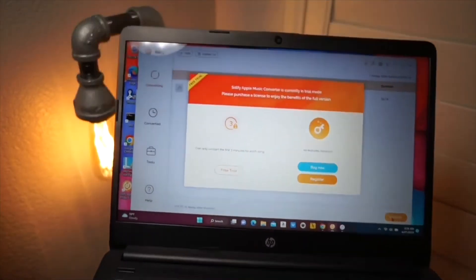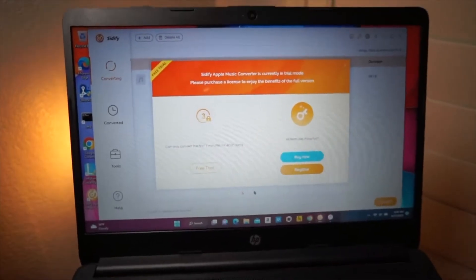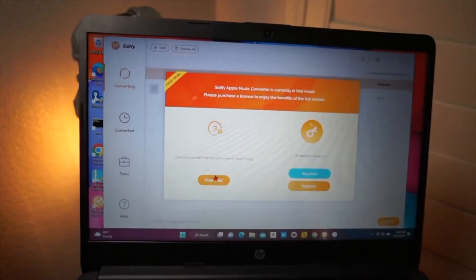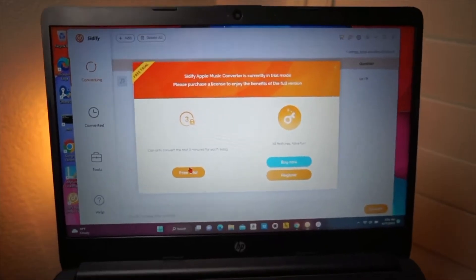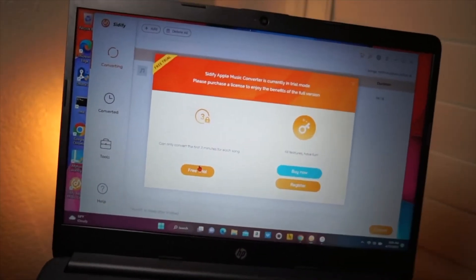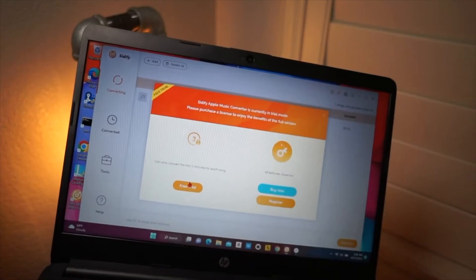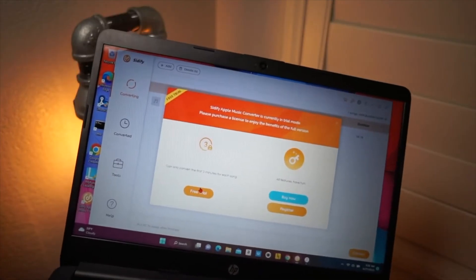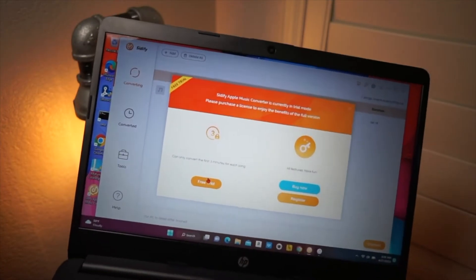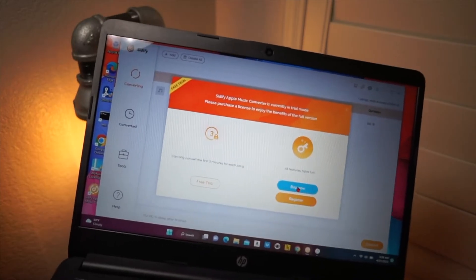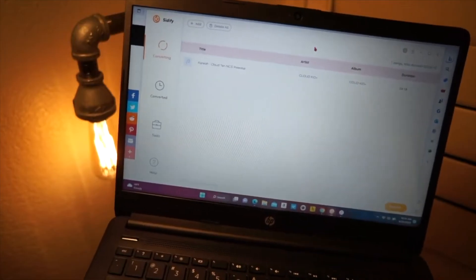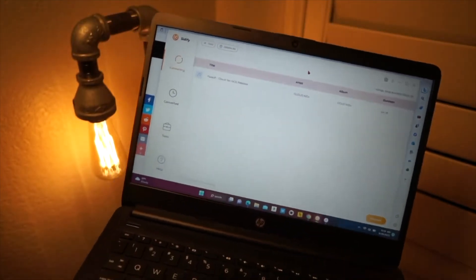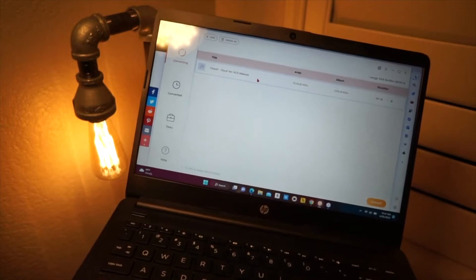You can do a free trial, but only the first three minutes of a song will be free, but basically I recommend doing the Buy It Now because you can literally just convert your entire library over. This is really good as well. It works with more than just Apple Music as well, literally any other service. I'm just going to do Buy Now. So once you purchase the software, it's very inexpensive. I will have links down below to everything you need to know.